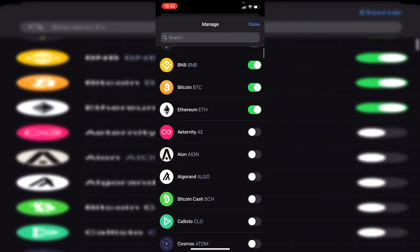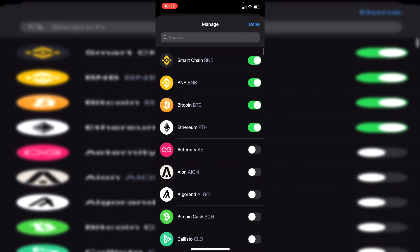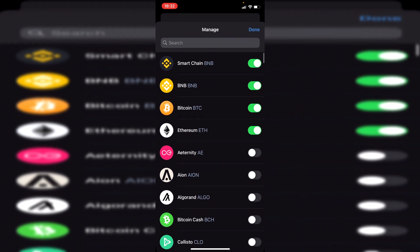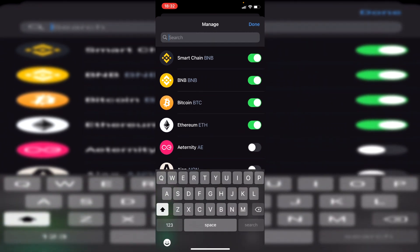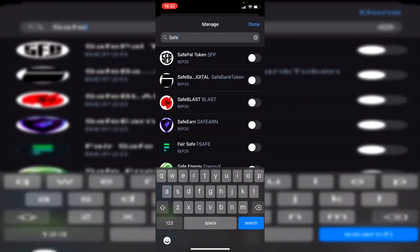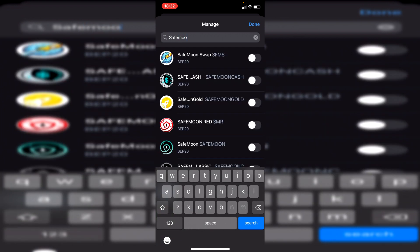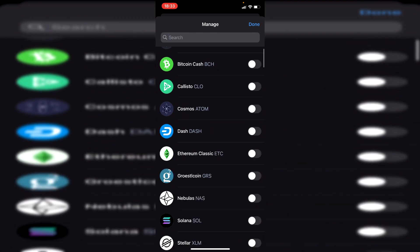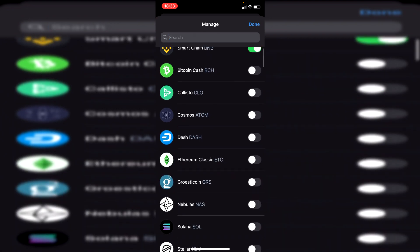I'm showing you the way to do it for smaller coins and large coins if they aren't on this list. All you want to do is search to see if it's there. I could search for SafeMoon — and there it is. But I'm going to show you how to do it if you've got a smaller coin as well.